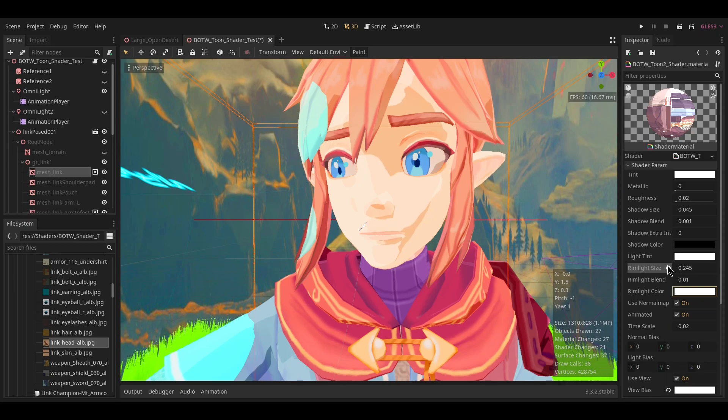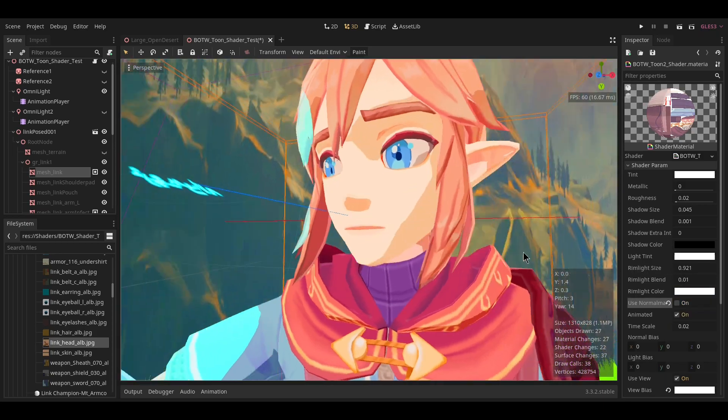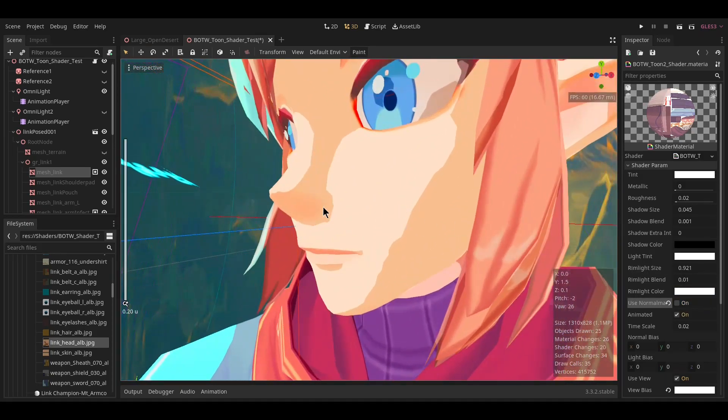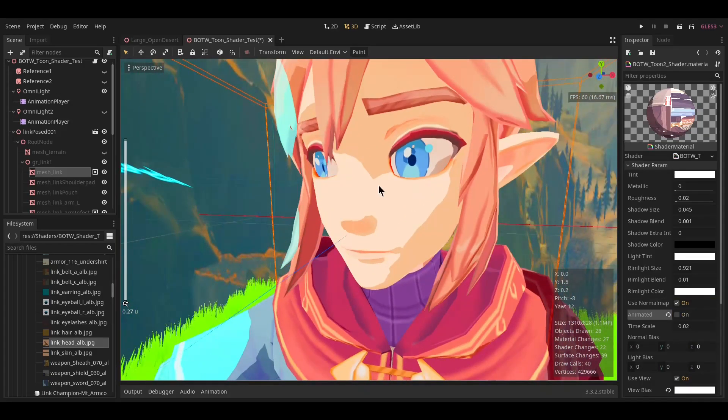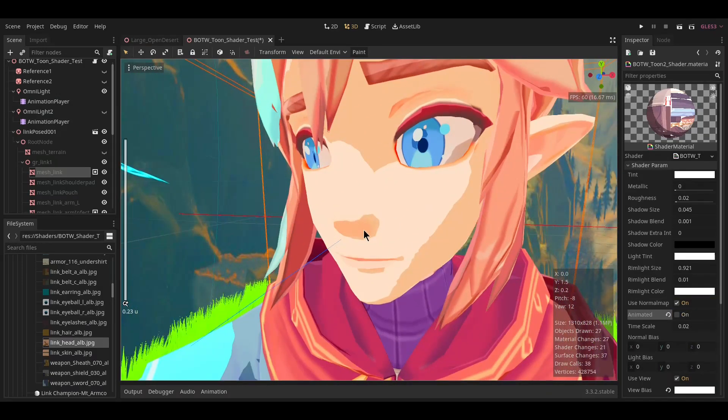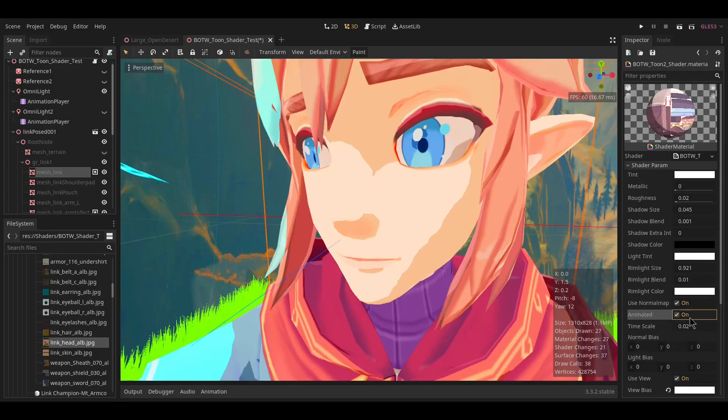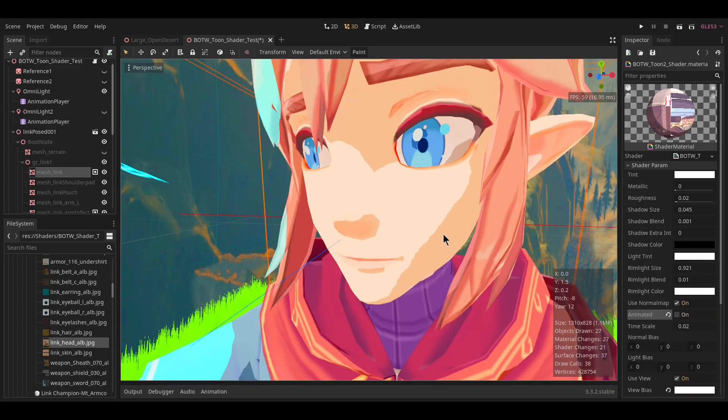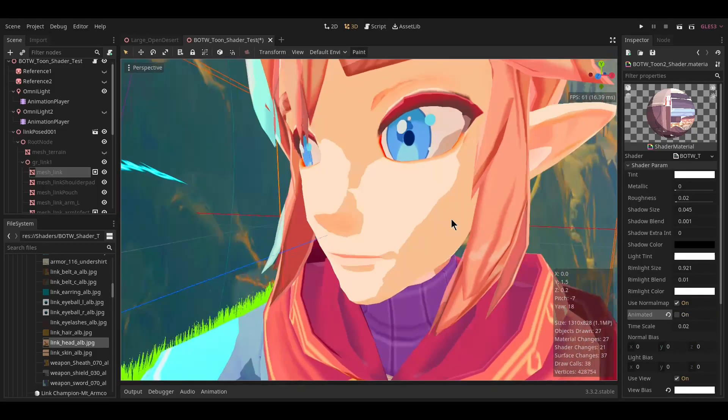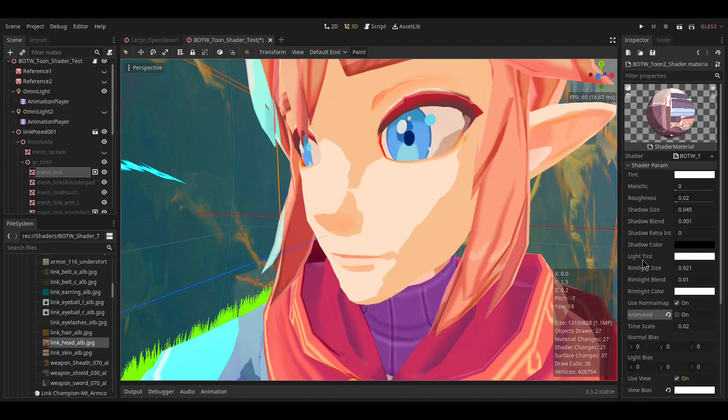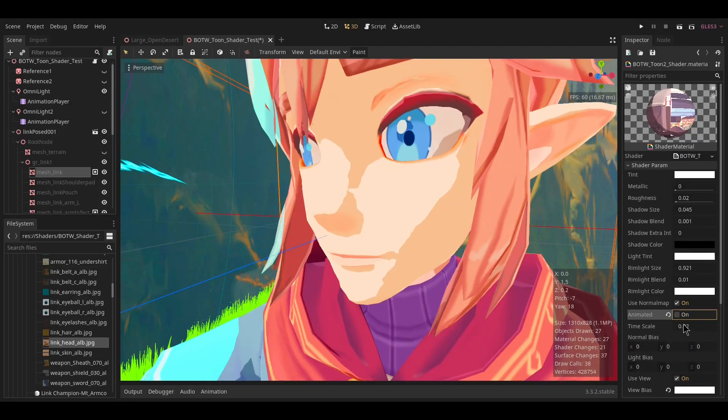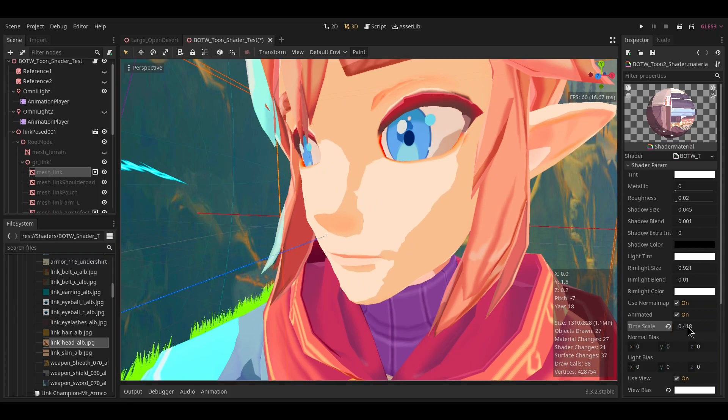The animated option will change it from being a static warble to a moving warble. Use this as you like—this isn't actually in Breath of the Wild. I just thought it would be a cool feature to add. The time scale changes how fast the animation goes.